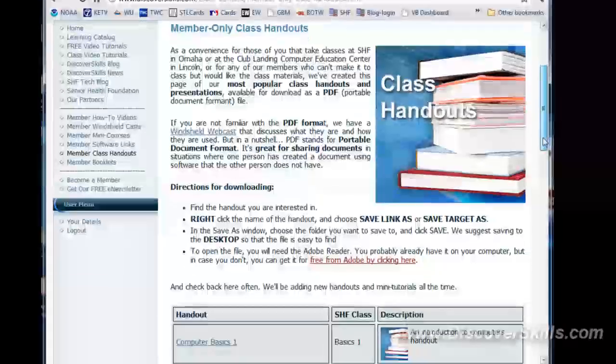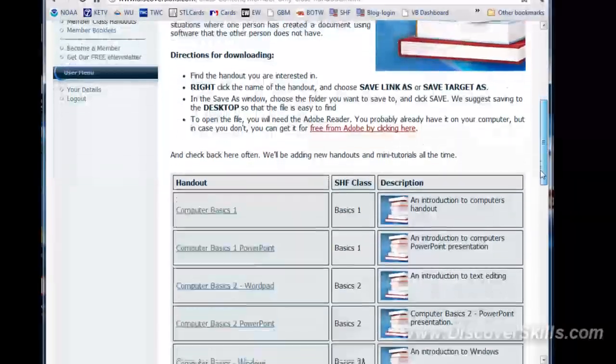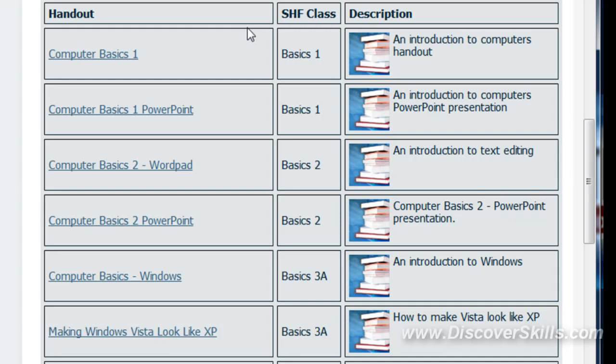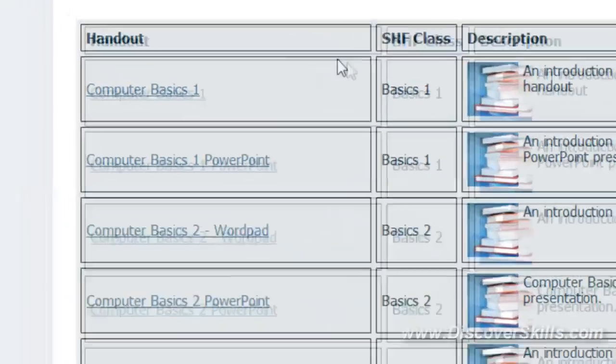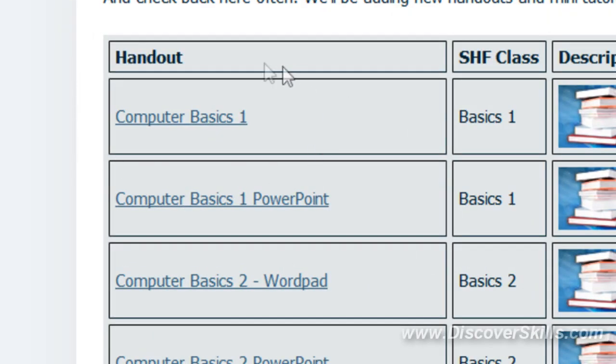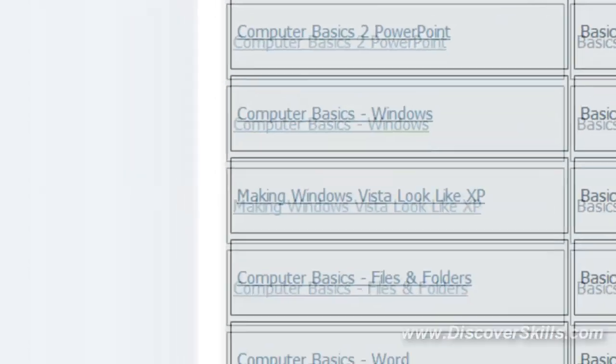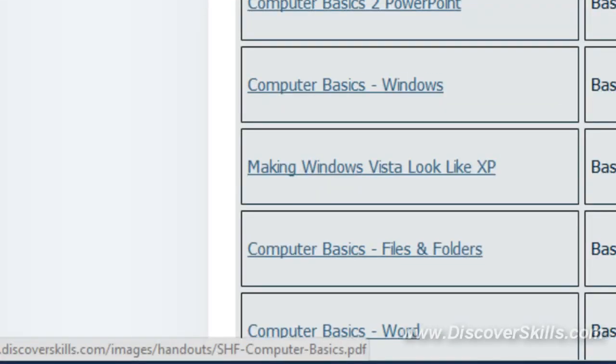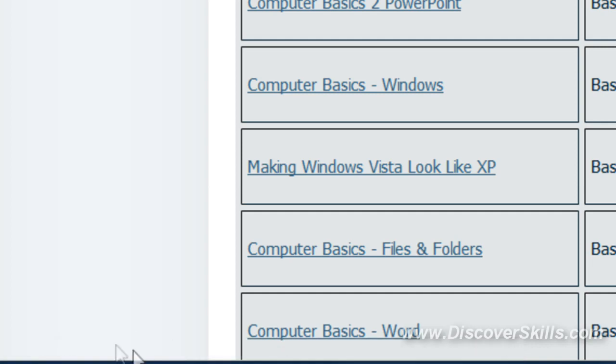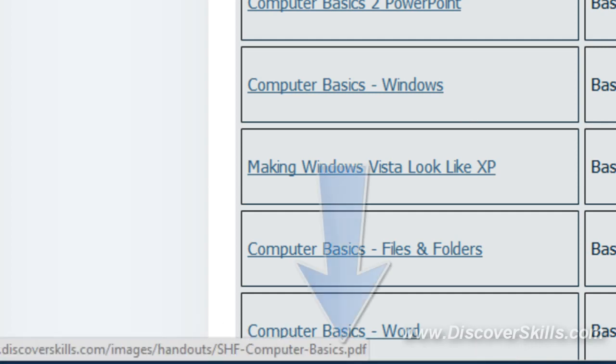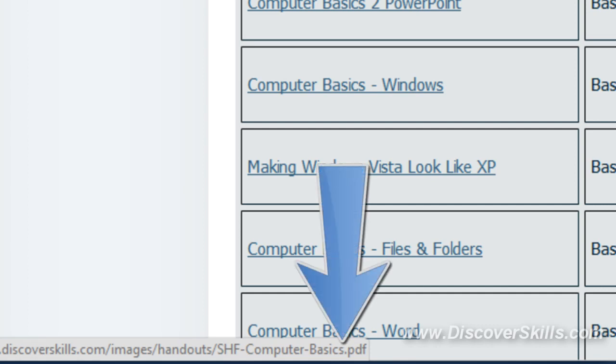That takes us to the class handout page. I'm going to scroll down. And here we run into all the different class handouts. These are basically eBooks, electronic books, PDF files that I allow you to download. Let's come down here to this one called Computer Basics. You can see that this is a link because if I put my mouse on it, it turns to a hand. And if you look at the very bottom of your screen, you can see where it says something about it being the Computer Basics PDF file.